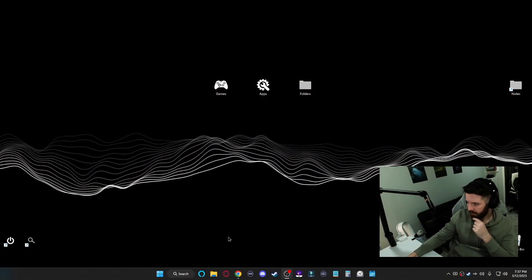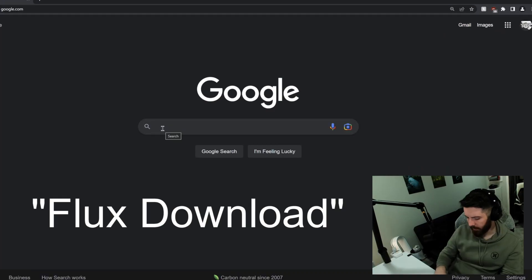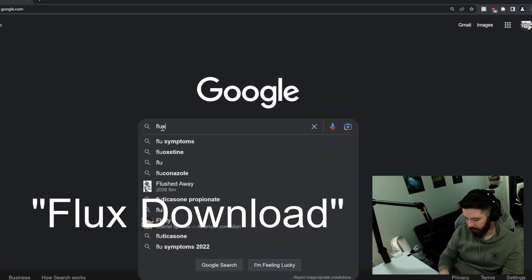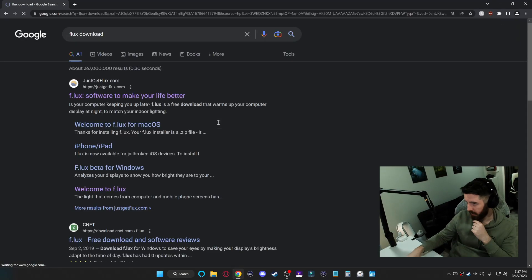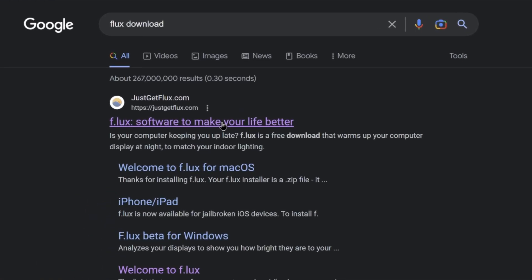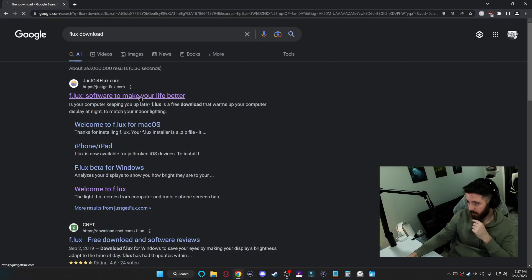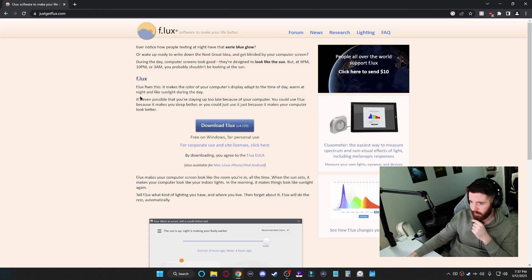Okay, first thing you got to do is just open up Google. From here, you're going to type in flux download, press enter. The top results should be just get flux.com. That's the one we want. Click on that.